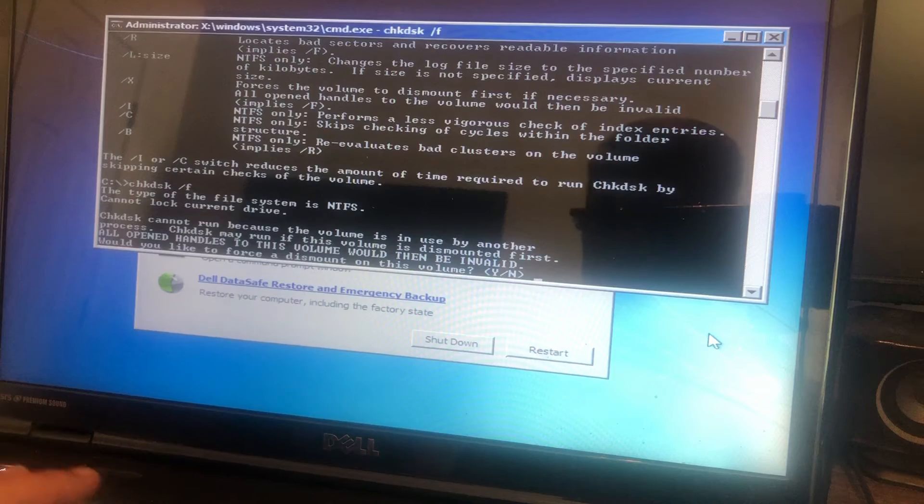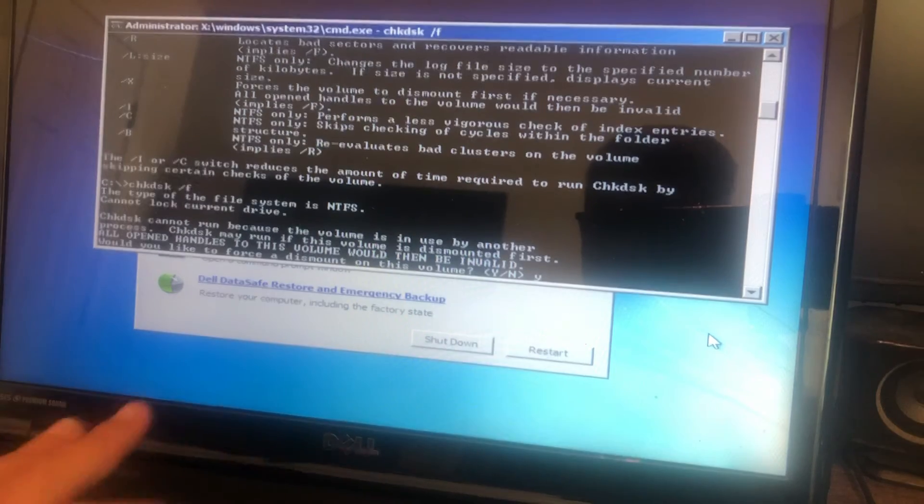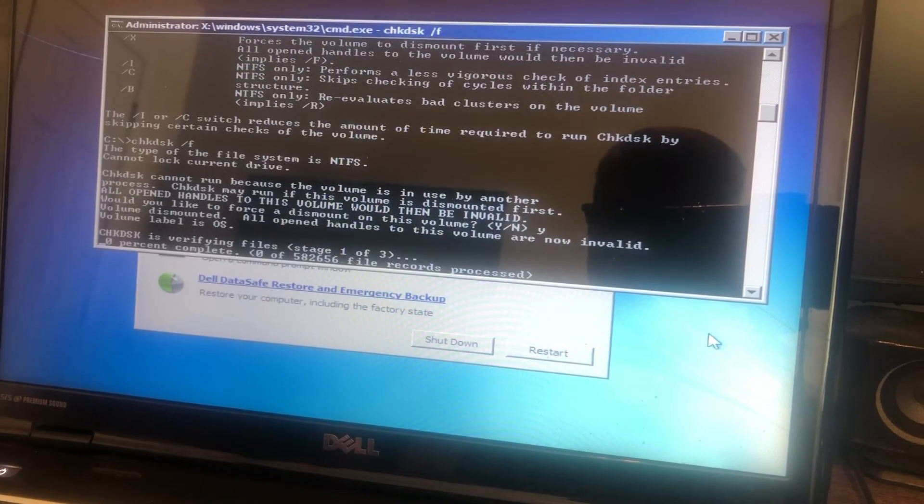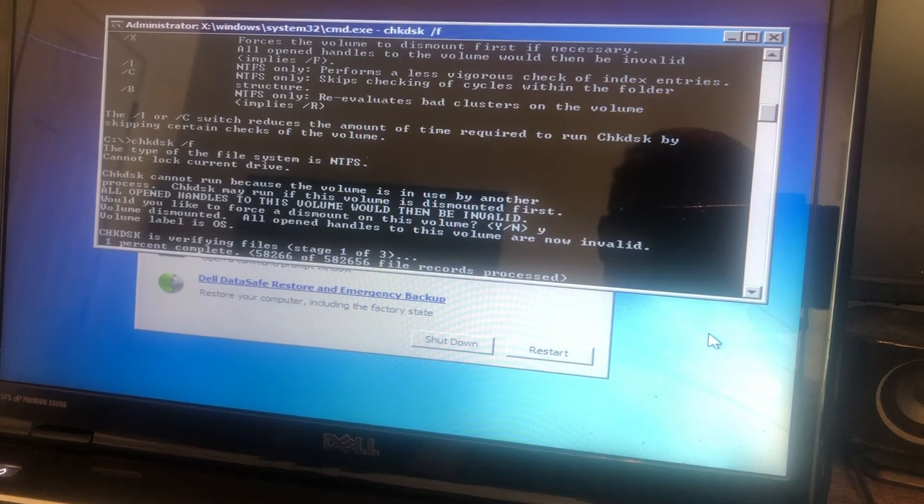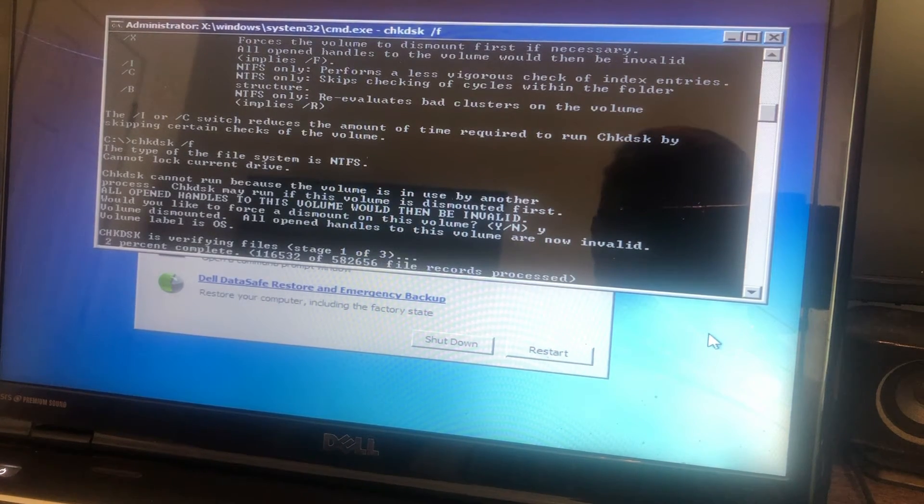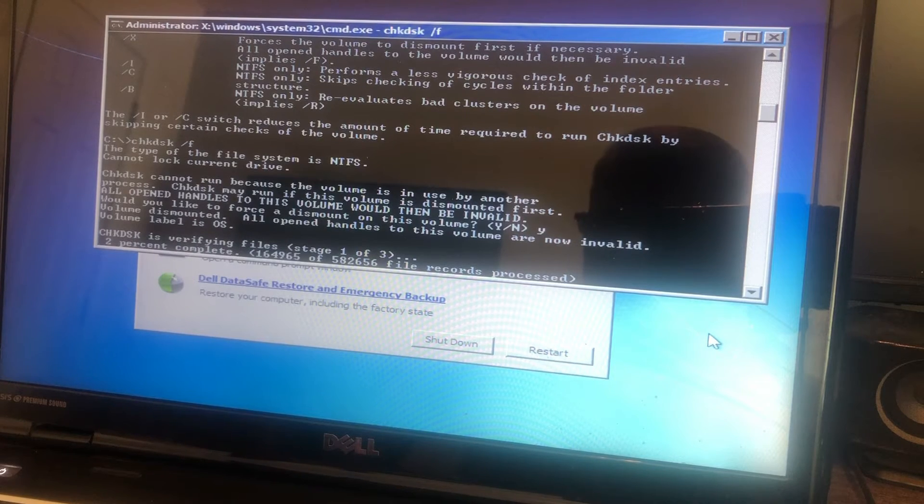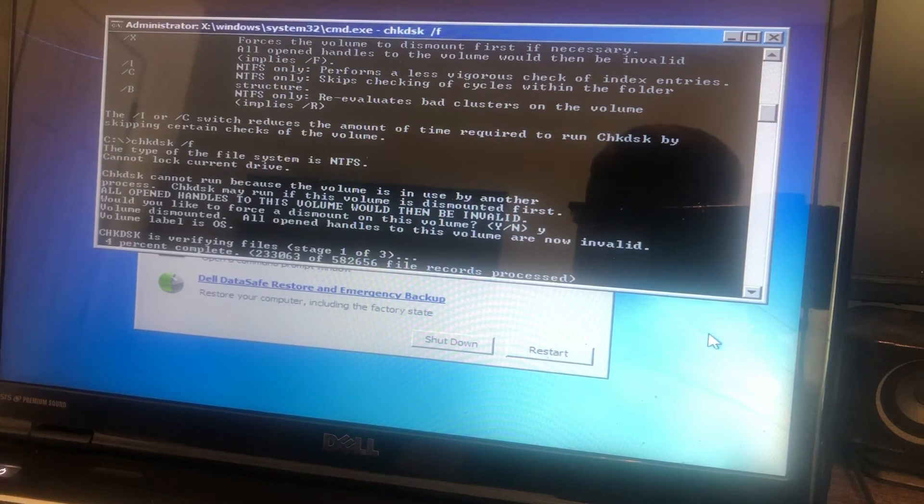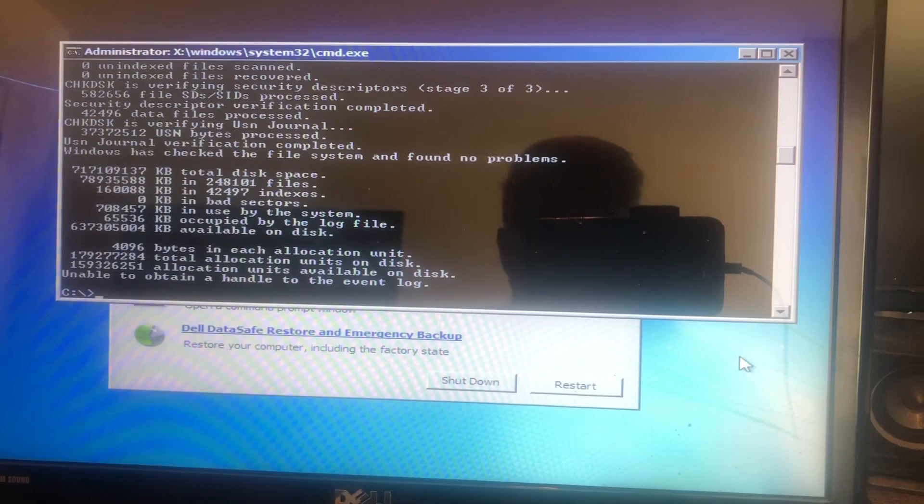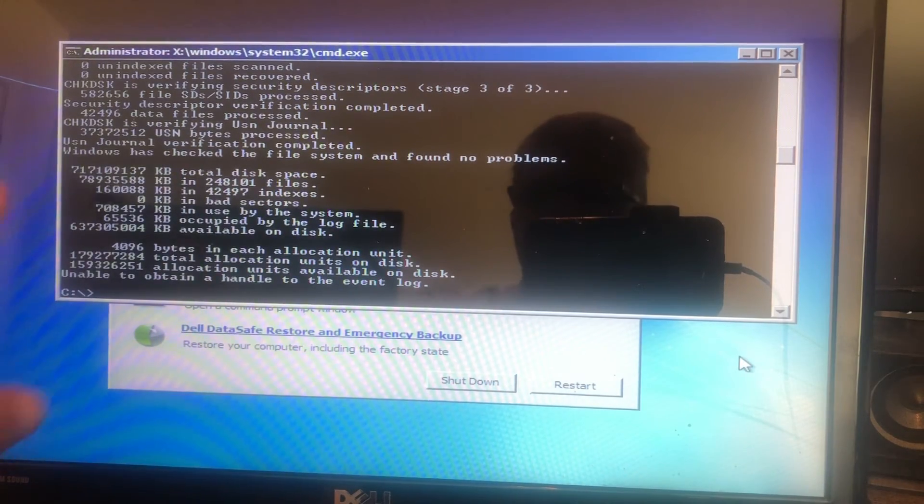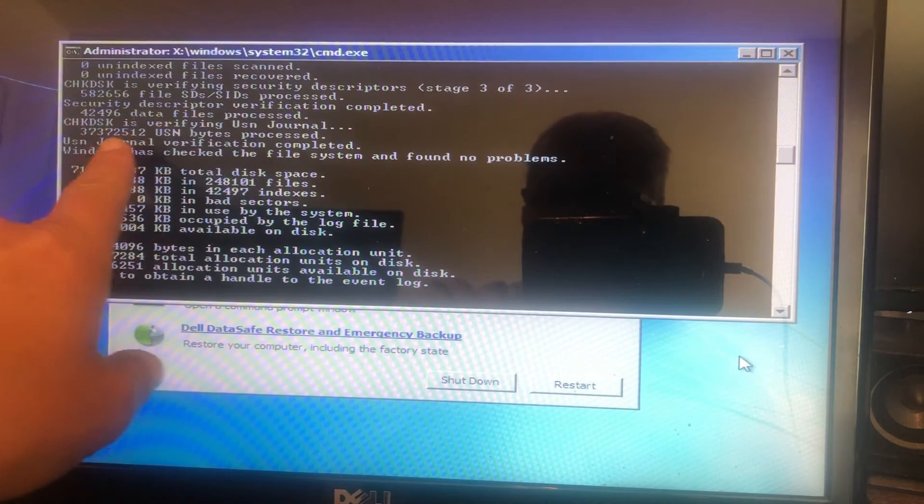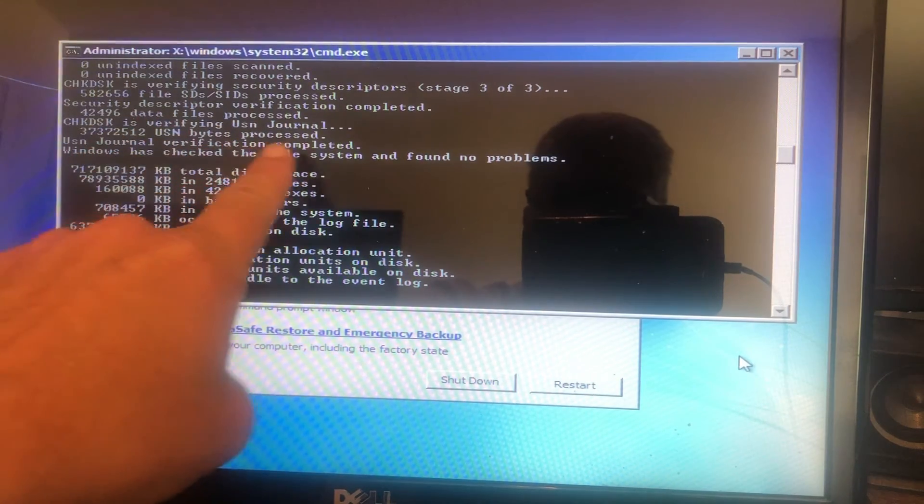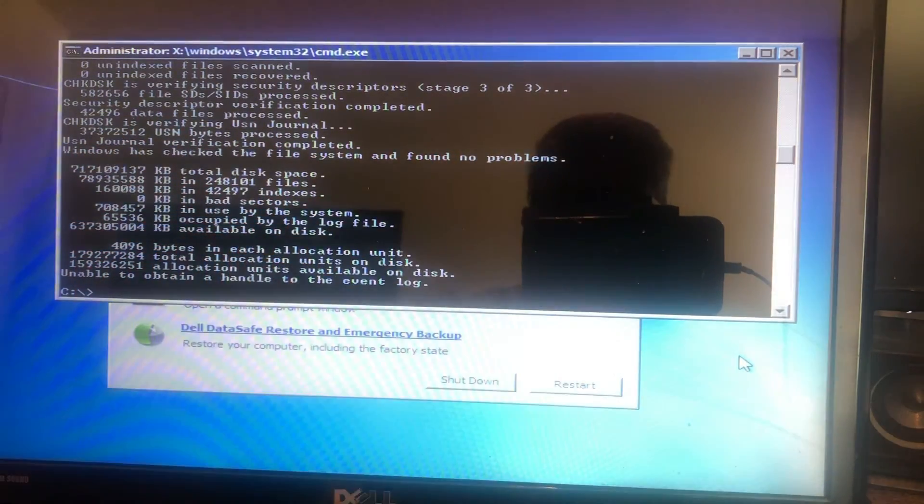You do check disk space forward slash F just to show you what it looks like, and it says it can't run because the volume is in use. Do you want to dismount it? The answer is yes. Enter. And then it's going to run through and do a quick little check, basically verifying Windows file structure and so on and so forth. At this point, it could still be a Windows problem. It could be a virus. It could be a hundred different things. Okay, so check disk is completed, and this is the part I was telling you about here at the very end. Windows has checked the file system and found no problems.